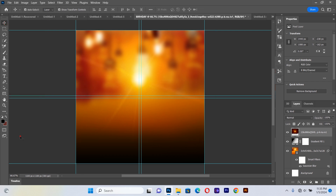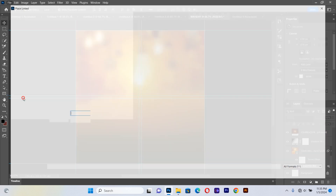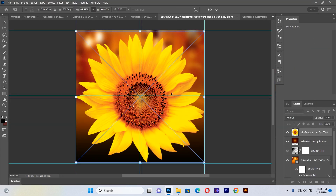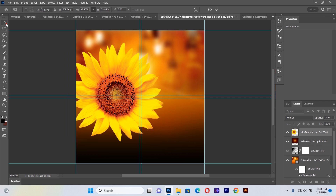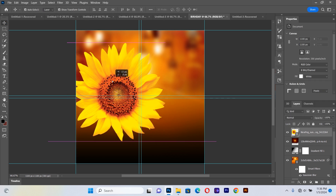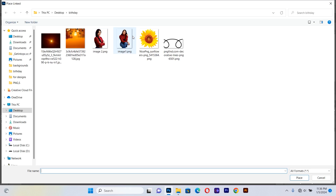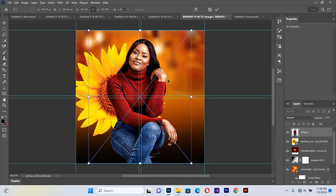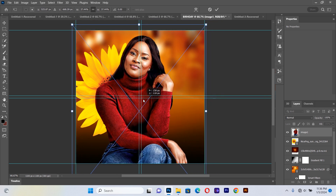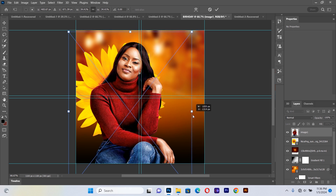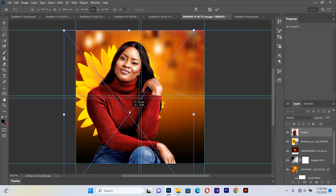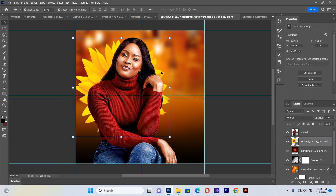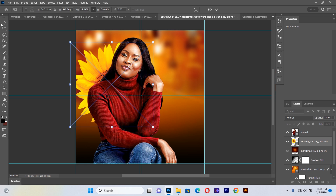Now bring in the next resource — the flower. I'll open it up and size it appropriately. After bringing the flower inside, I'll also bring in the person images. I'll make sure the first image is widely placed. We can push the flower a little bit to position it nicely.